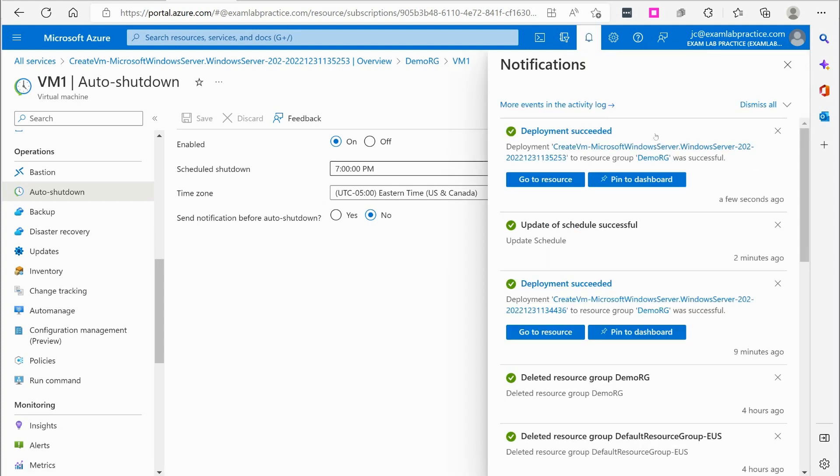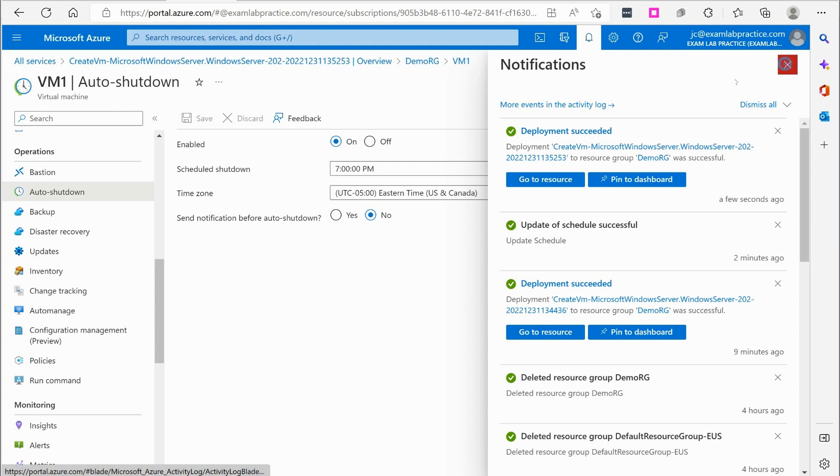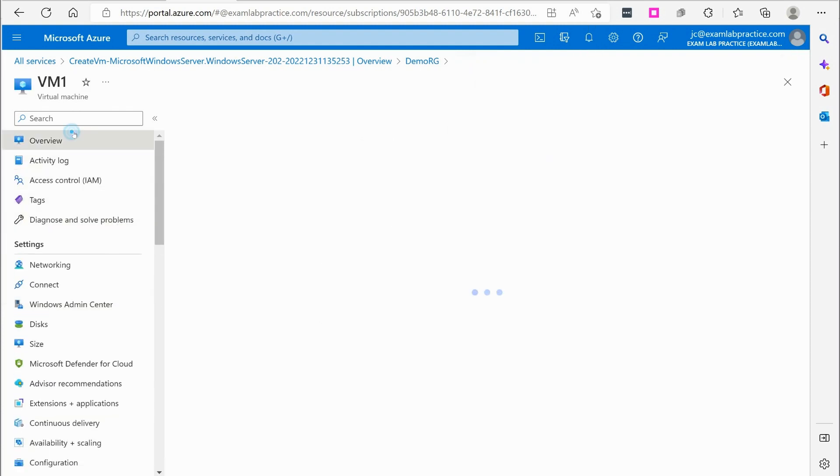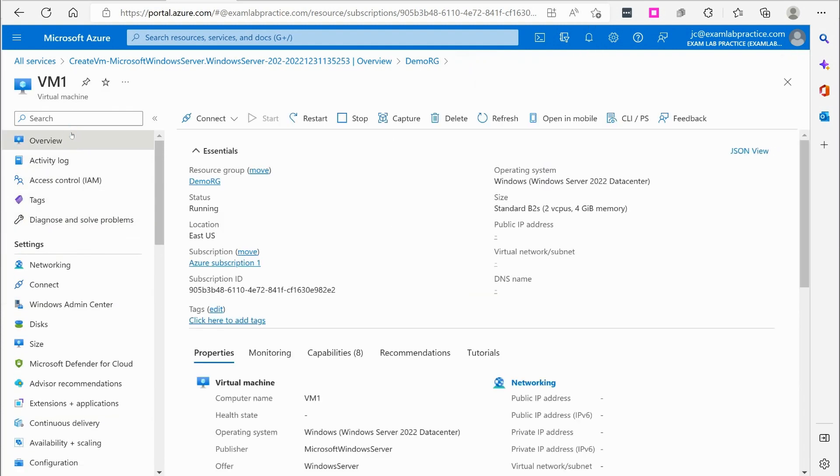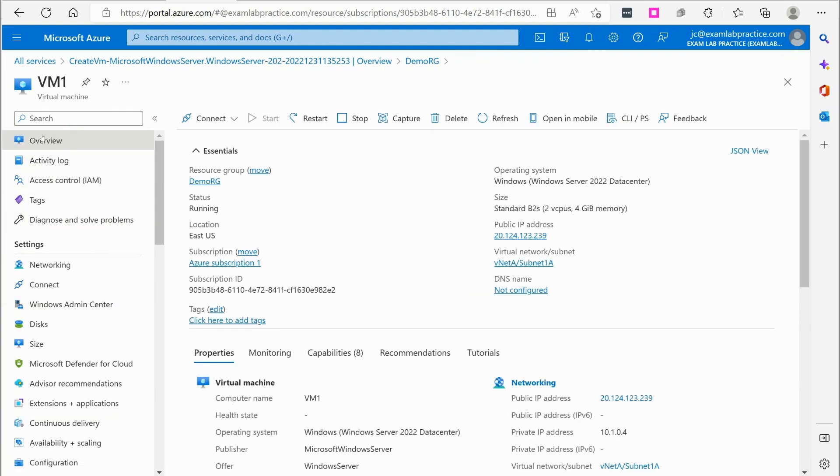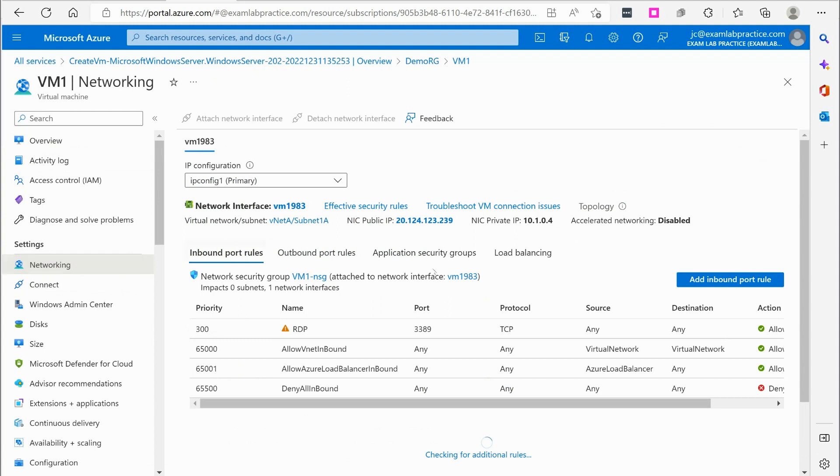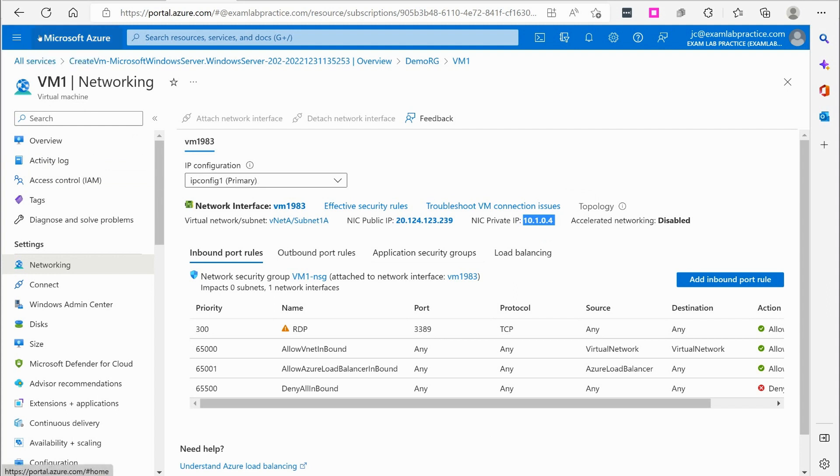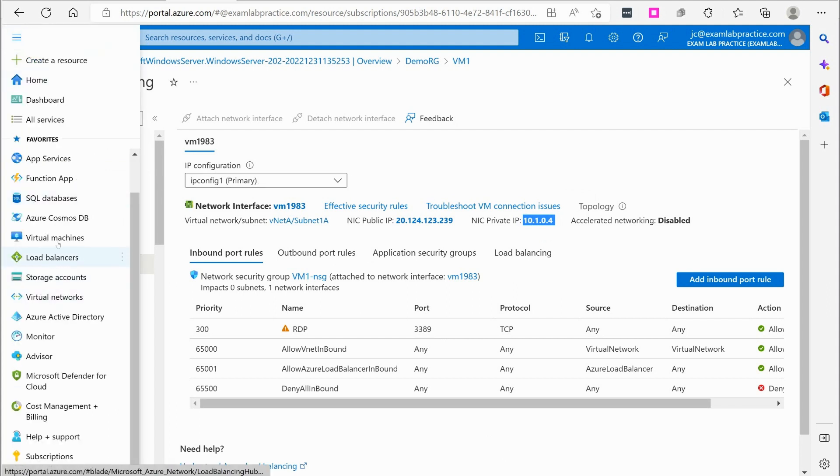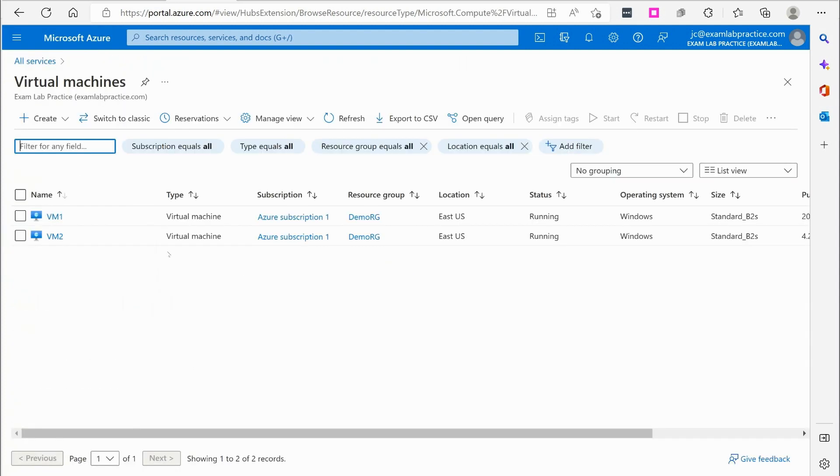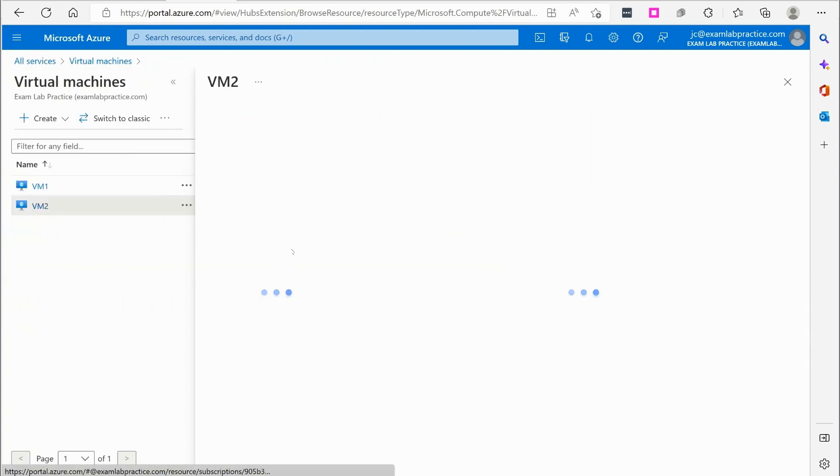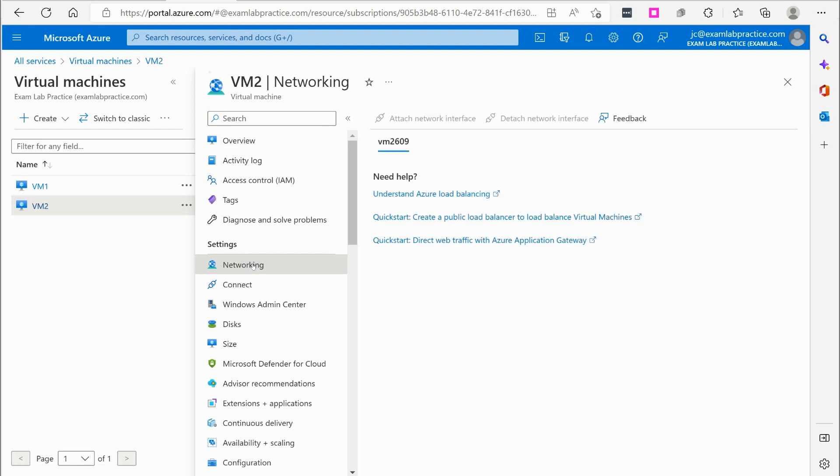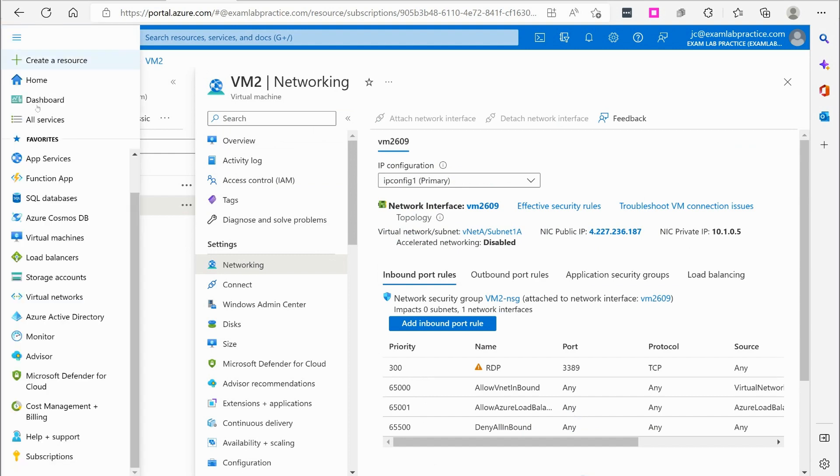Alright. Now that that is done, we've got our virtual machines created. Take a look at the networking blade of each one. We can see that our private address for VM1 is 10.1.0.4. And if we jump over to the second virtual machine, let's jump over to VM2, which was just created. Go to the networking blade. And we can see that it is 10.1.0.5.